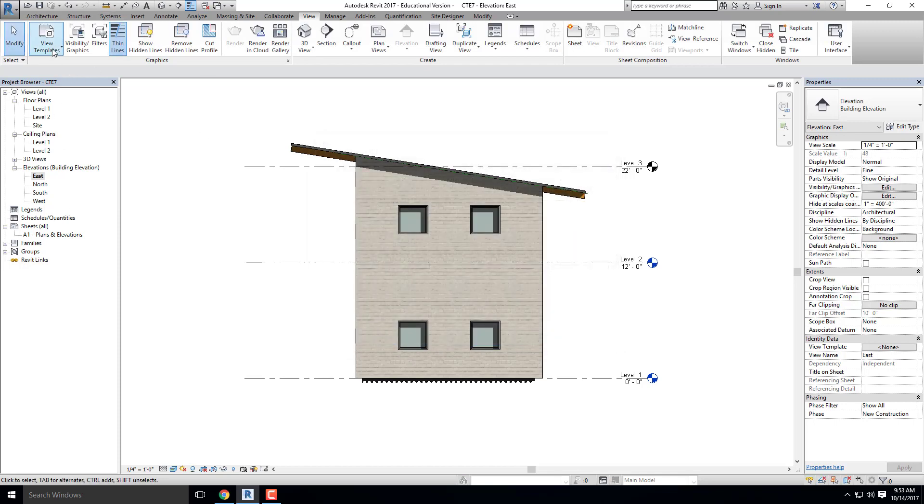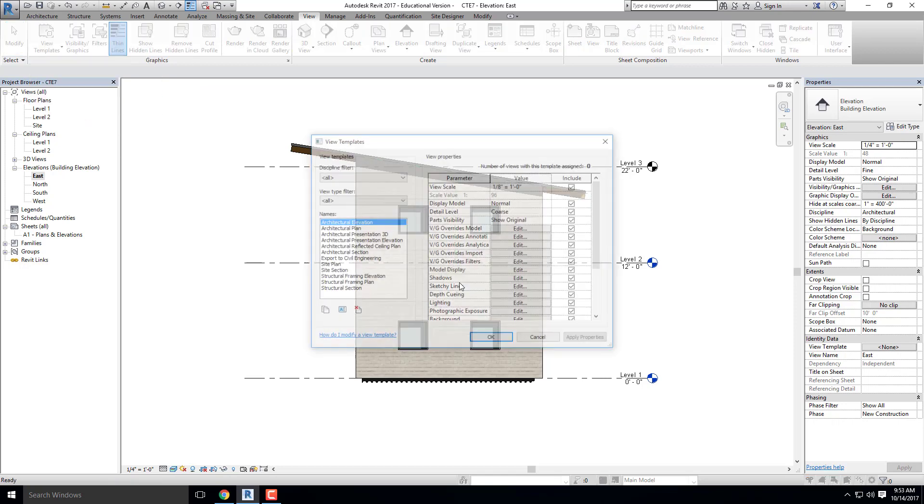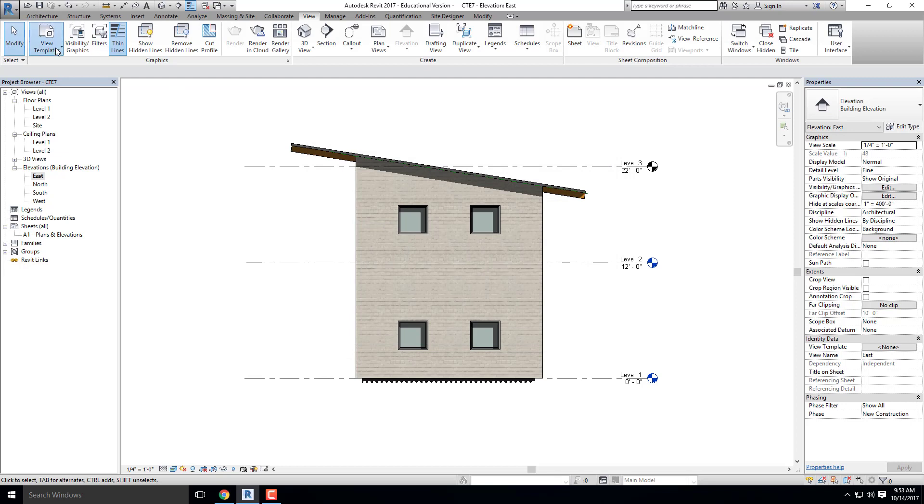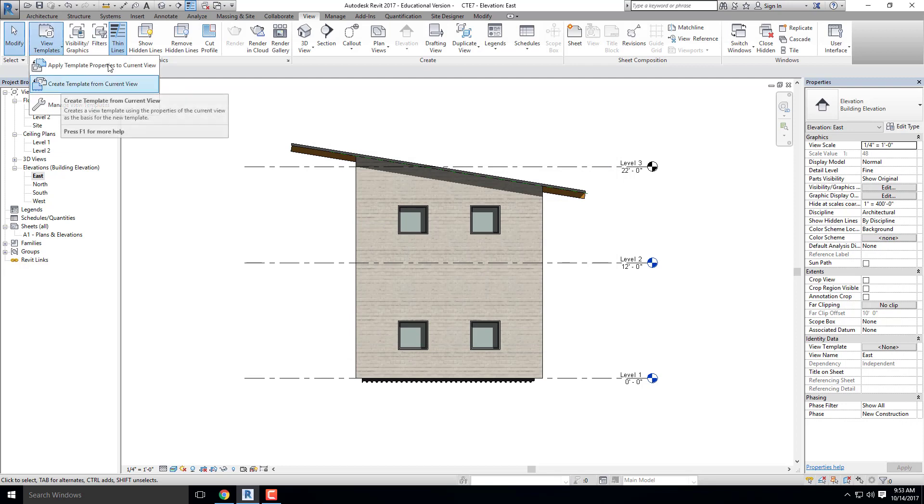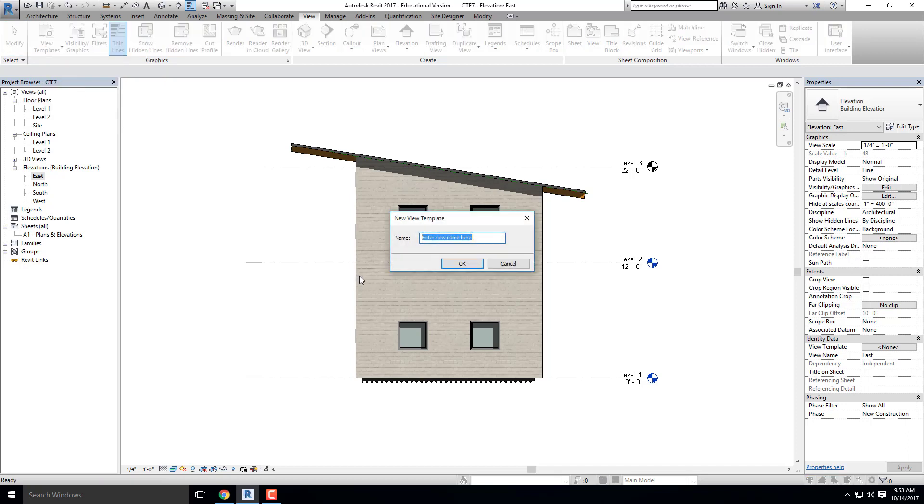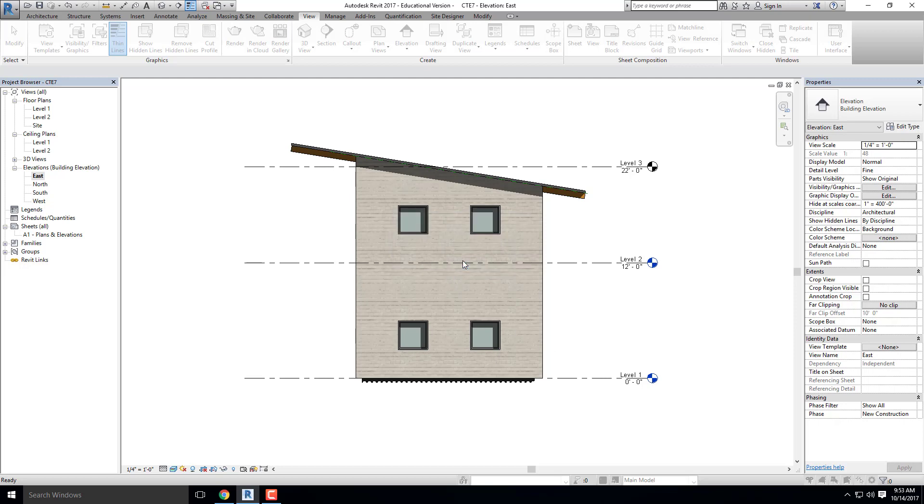Let me look at what my view templates are now. There's already a bunch there. So I'm going to go to view templates and I'm going to click on, sorry, not apply, which is what I said earlier. I'm going to click on create template from current view. And I'm going to type in elevation template. I'm going to hit okay.